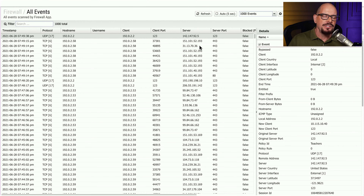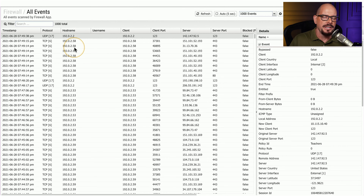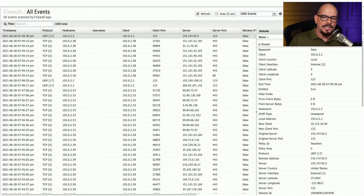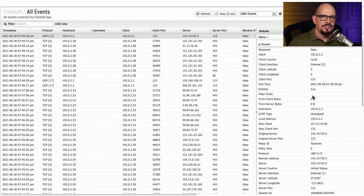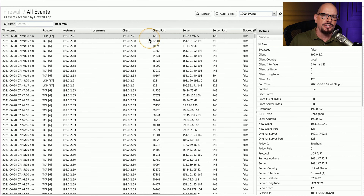If we have a DNS server, we may be able to take those IP addresses and convert them into host names. In this example, the host name is the same as the client IP address. This provides us with a wealth of information for every single flow of traffic going across the network. So if you were ever wondering if someone was able to see exactly what you were sending across the network, there may be ways to gather a great deal of that information using these firewall logs.